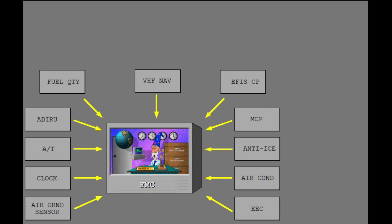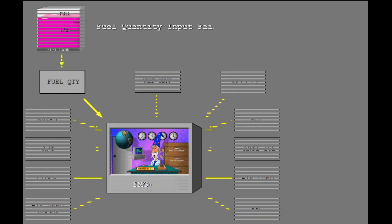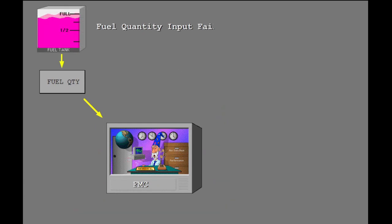There are many different systems that input data into the FMC. The removal of one of these items decreases the performance of the FMC. Let's look at fuel quantity input failure.